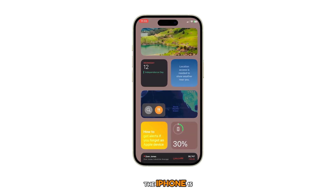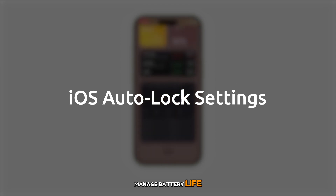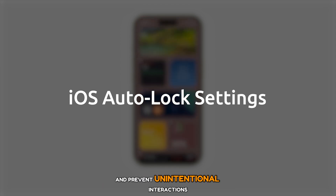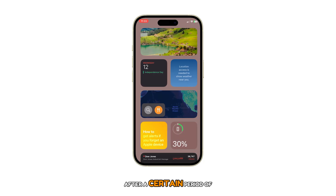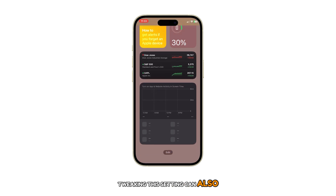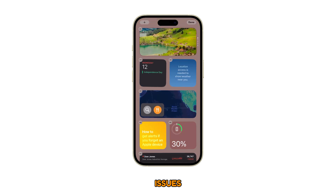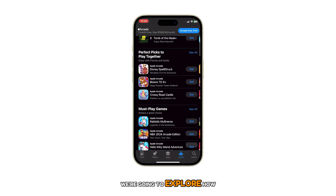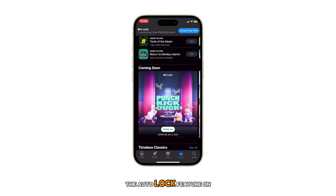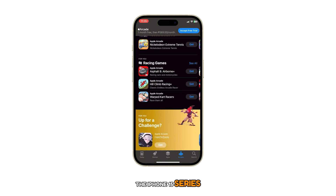Adjusting the auto lock settings on the iPhone 15 is crucial as it helps manage battery life, secure personal data, and prevent unintentional interactions by automatically turning off the display after a certain period of inactivity. Tweaking this setting can also help when faced with atypical display issues on your iOS device. In this video, we're going to explore how to access and manage the auto lock feature on the iPhone 15 series.